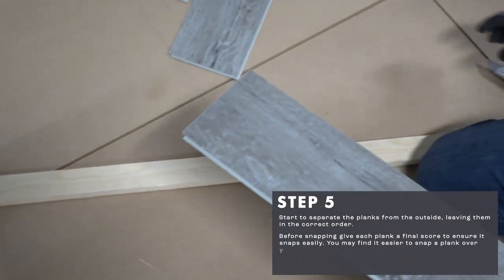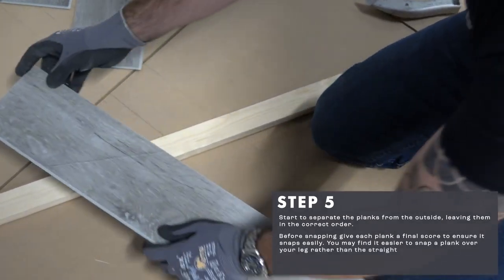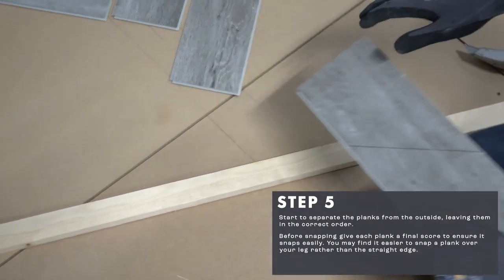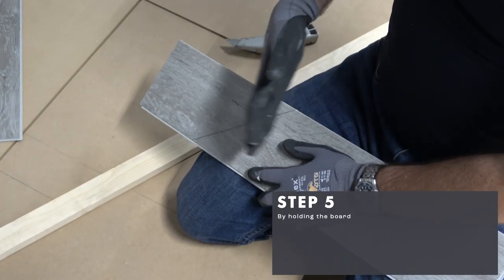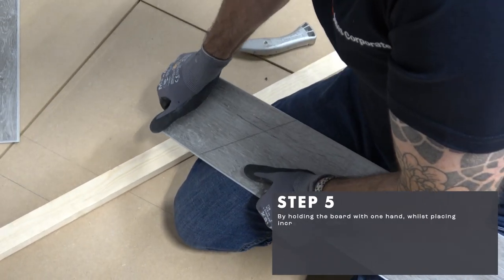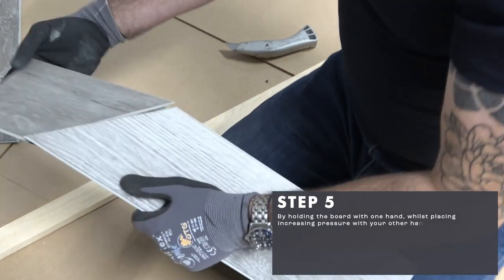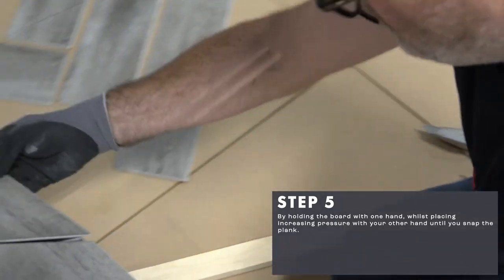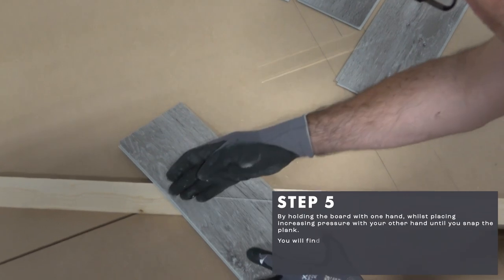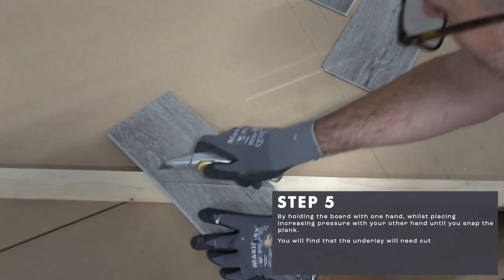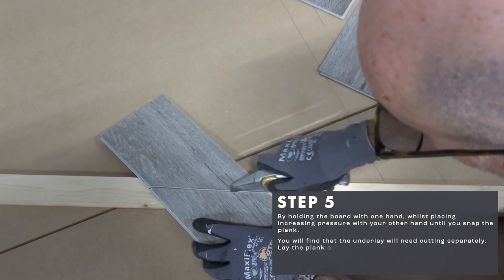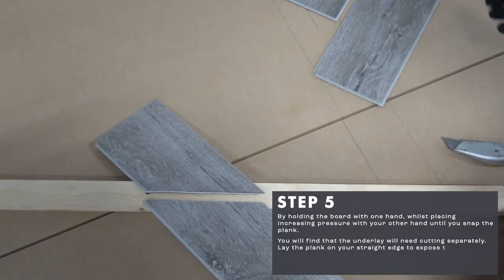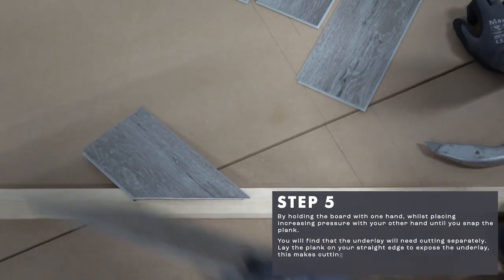You may find it easier to snap a plank over your leg rather than the straight edge by holding the board with one hand whilst placing increasing pressure with your other hand until you snap the plank. You will find that the underlay will need cutting separately. Lay the plank on your straight edge to expose the underlay. This makes cutting easier.